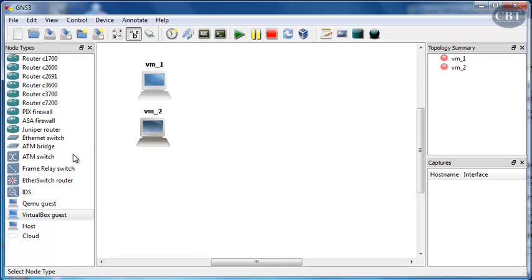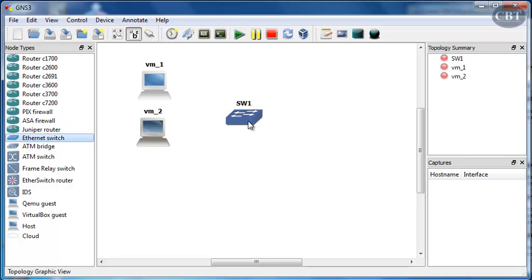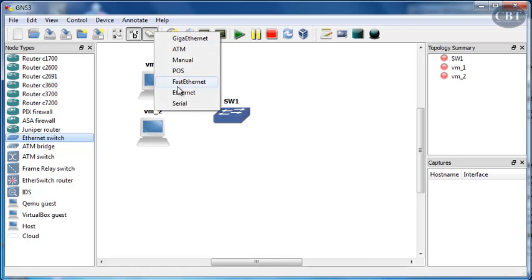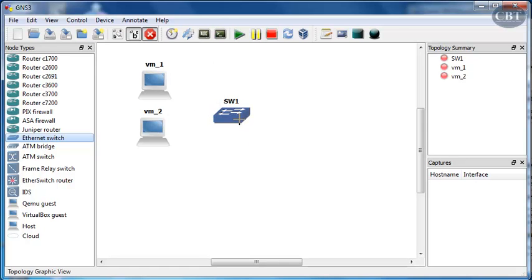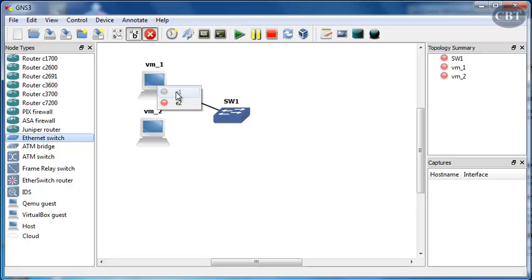Now, if I want to connect these two to each other, either I can do it directly or I just bring in a switch. And then drag, click on this switch. And when you click on the virtual machine, the first interface is already grayed out. So, you can't choose it.